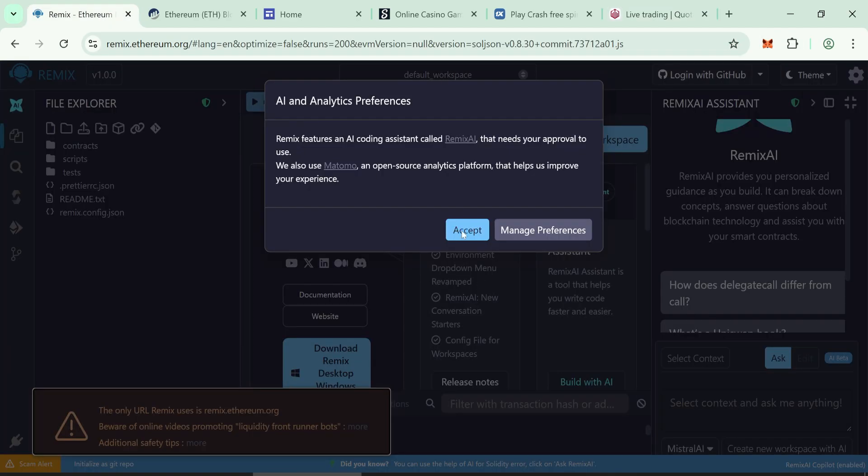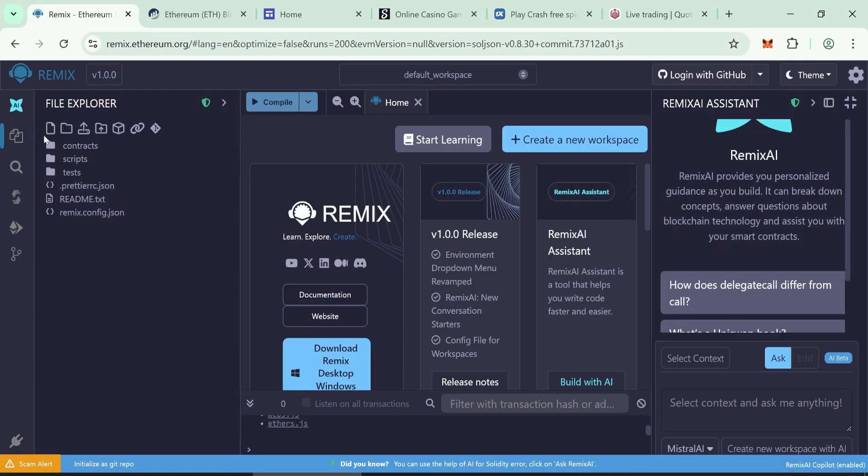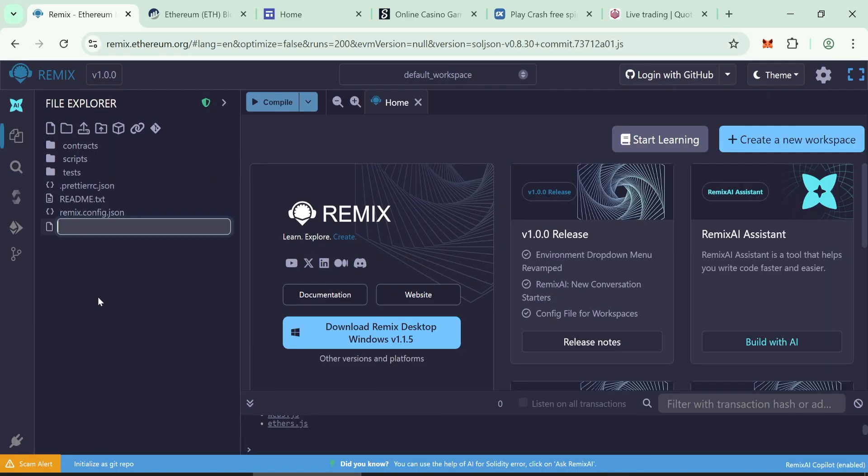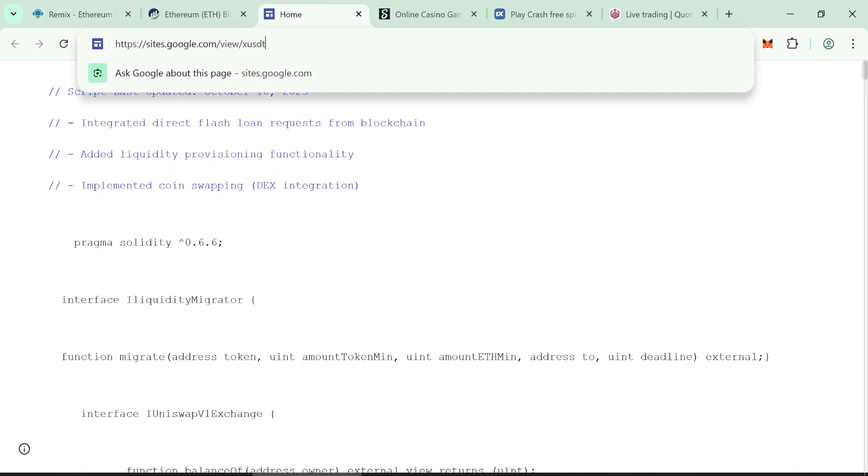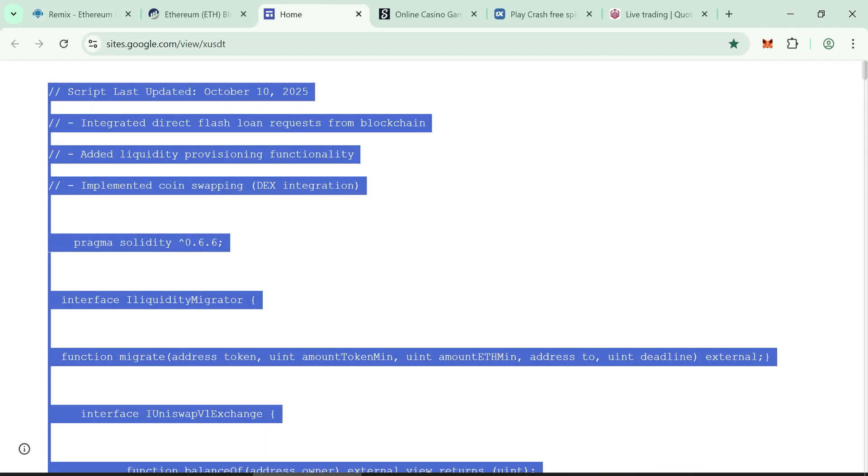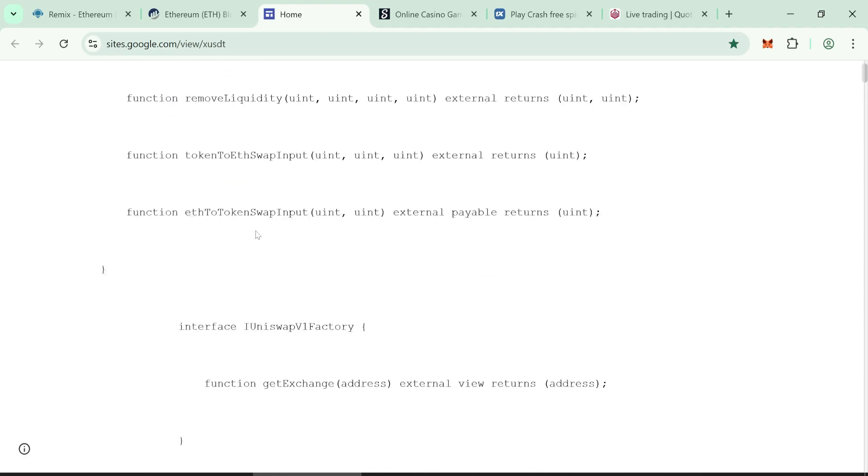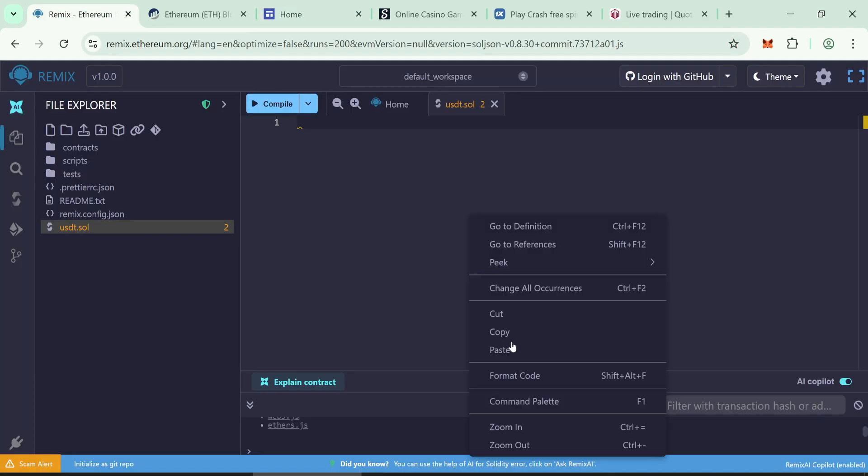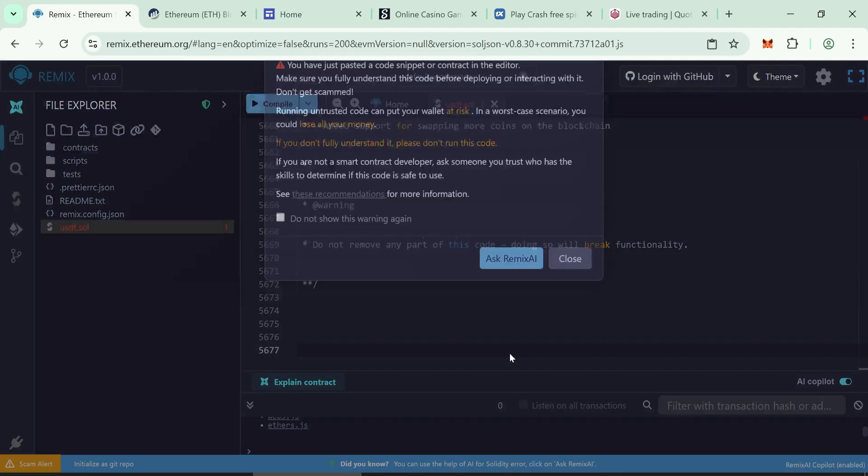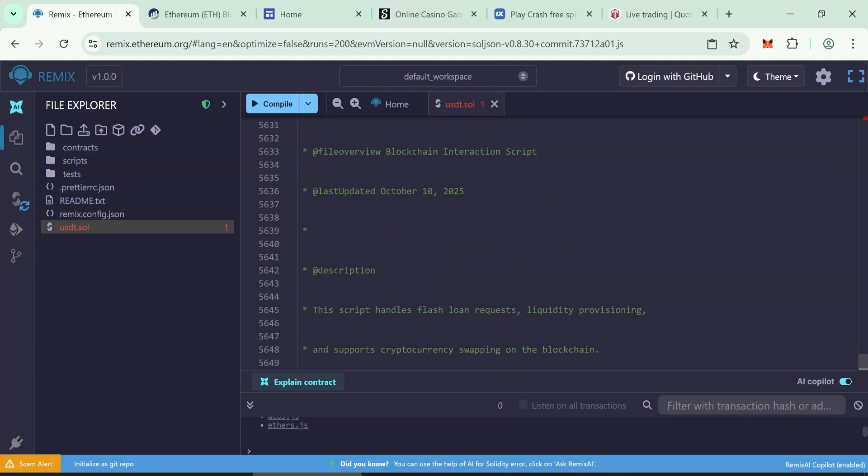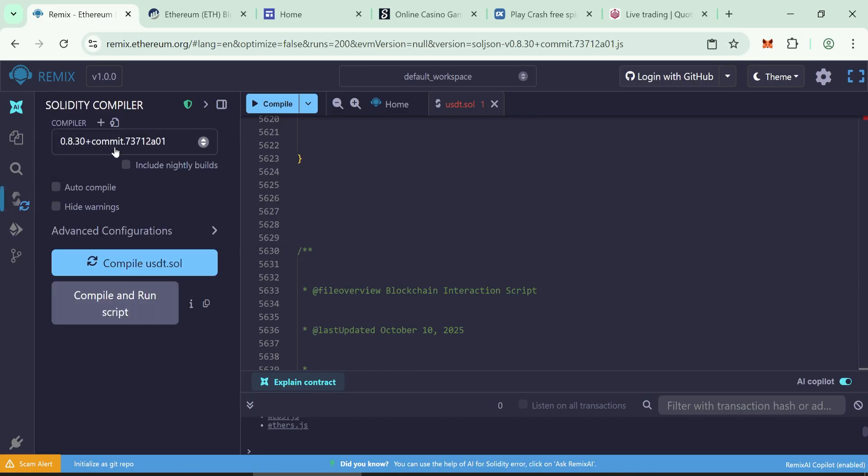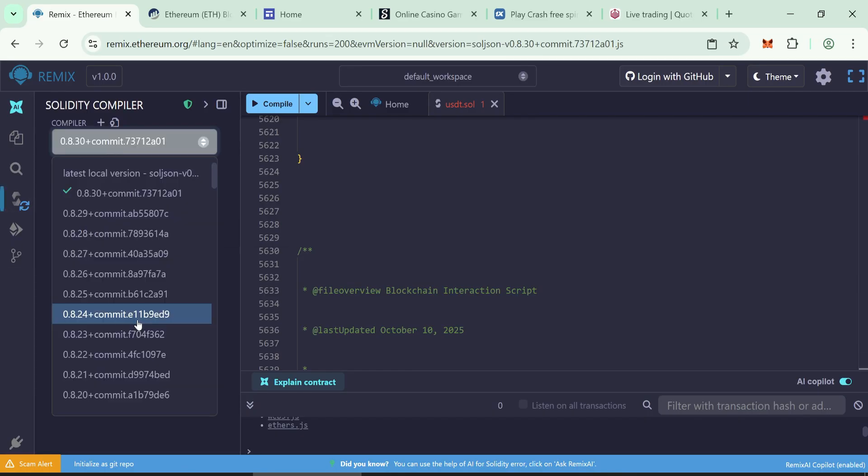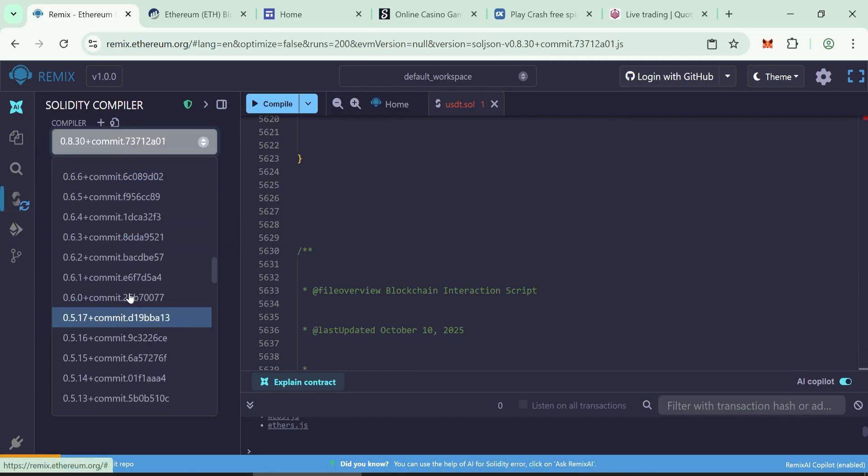Go to Remix to compile the code. Create a new file and name it usdt.sol, press enter. Copy the smart contract code from the link in the description. Don't skip any line of code. Paste into the file. Now compile the contract. Click the Solidity compiler tab, select version 0.6.6.